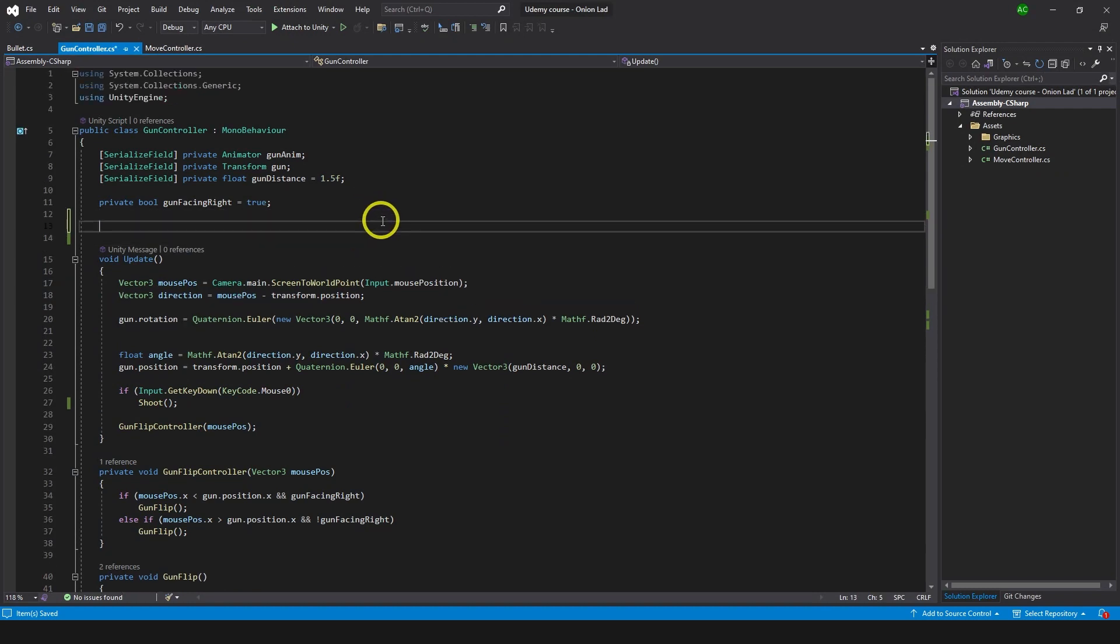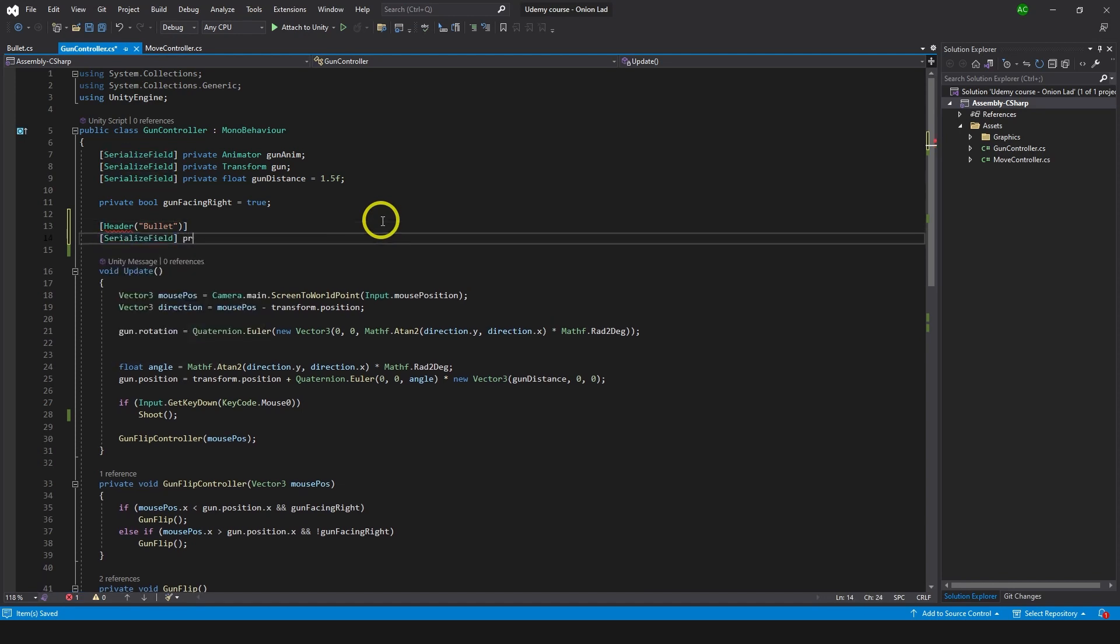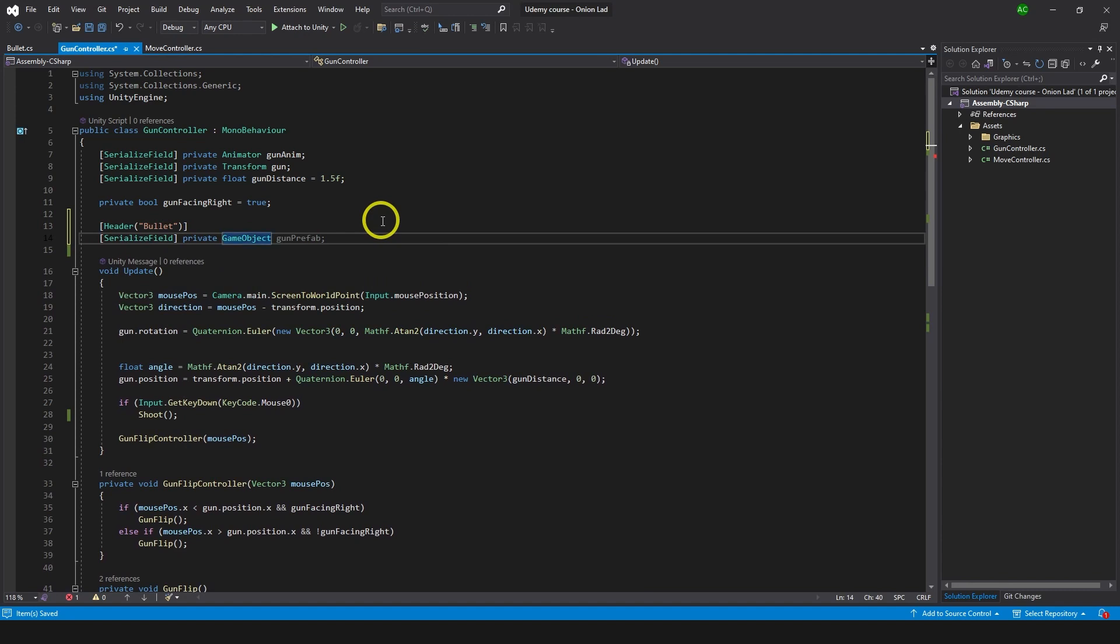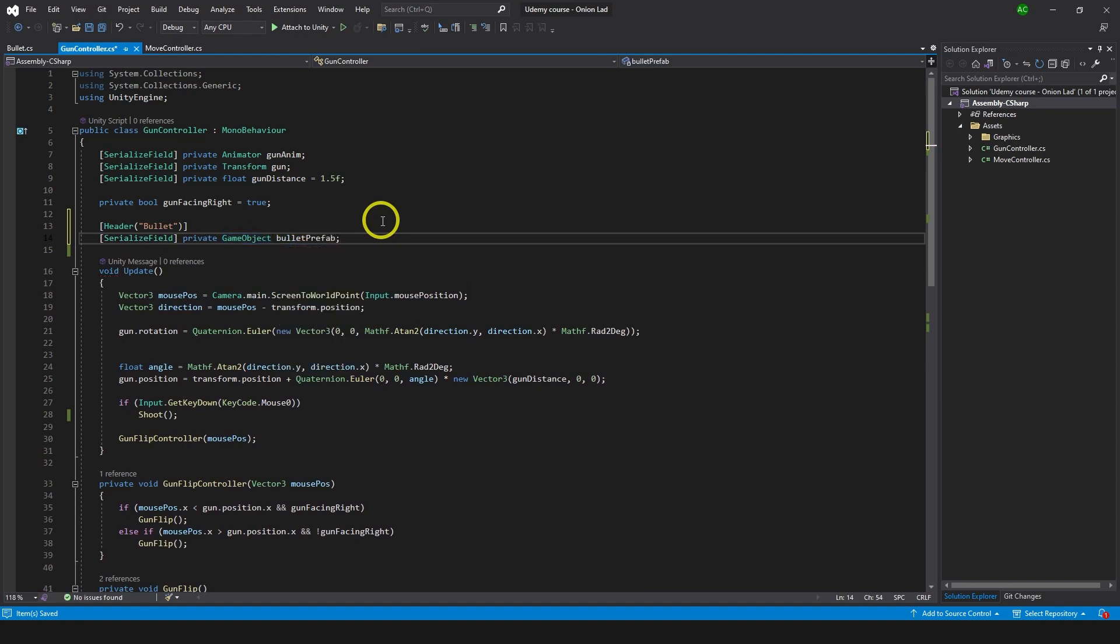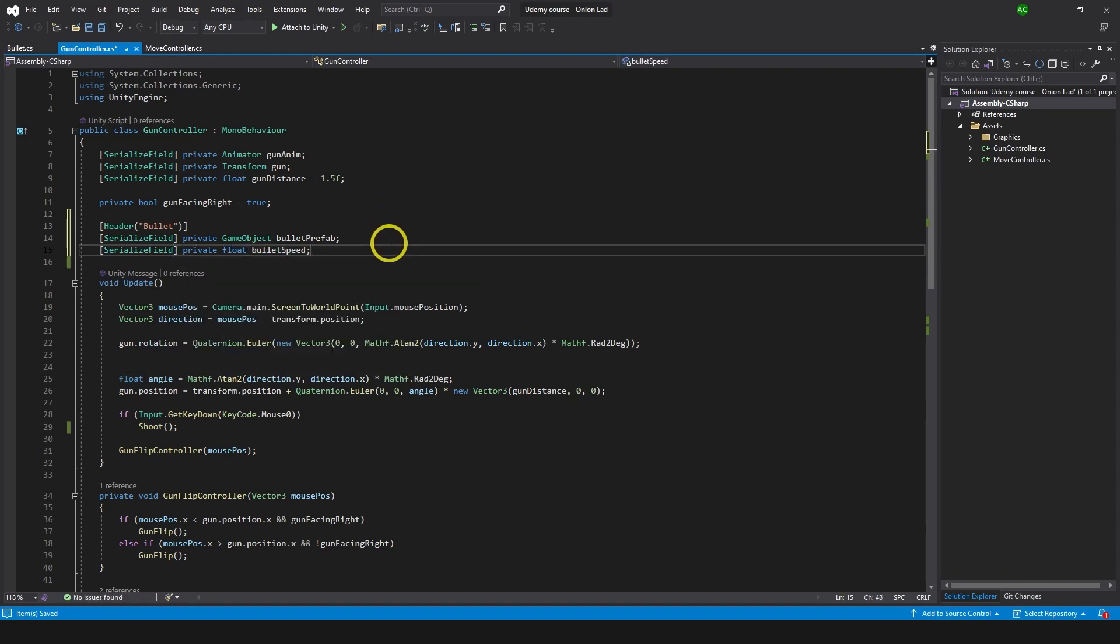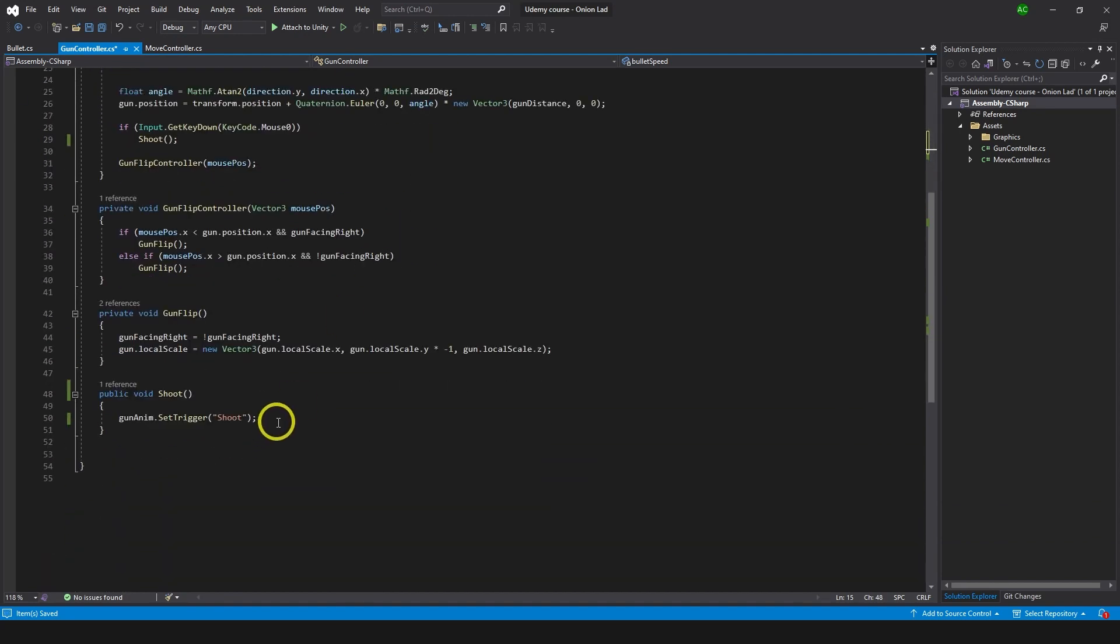Here I'm gonna make a header, 'Bullet'. We're gonna make serialized field private GameObject because we're gonna create a game object of a bullet - bullet prefab. And we need serialized field private float bullet speed which we're gonna use later.